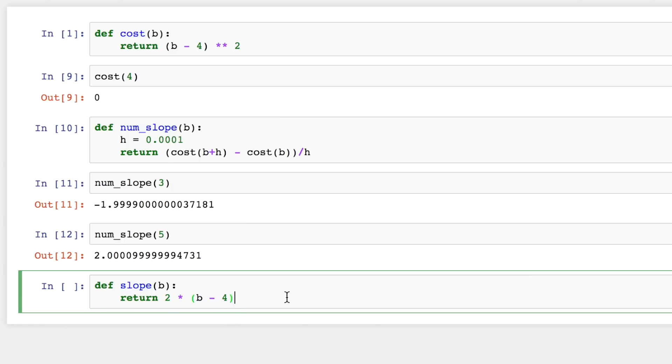Now we have to remember to take the derivative of this inner expression with respect to b as well. And in this case, it's just 1. So we multiply by 1. And multiplying by 1 doesn't change the expression. So that's the final derivative of the cost function with respect to b. So we'll see why we take the derivative of the inner expression and multiply by it in a later video when we have our full neural network in place of b.